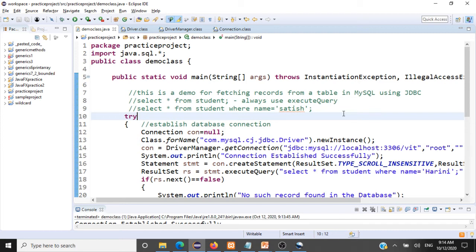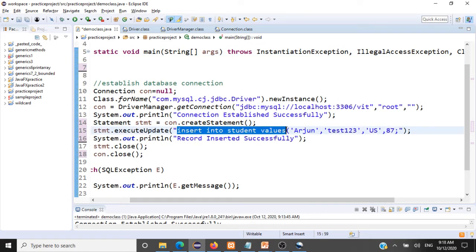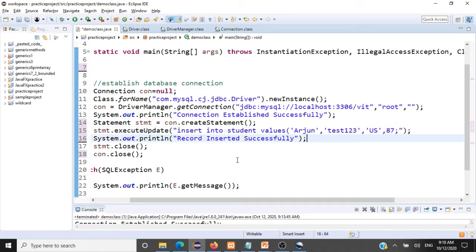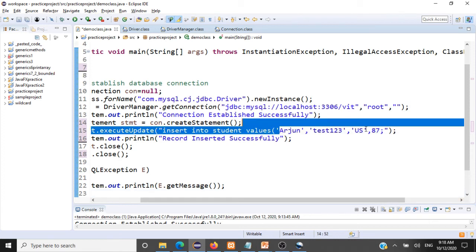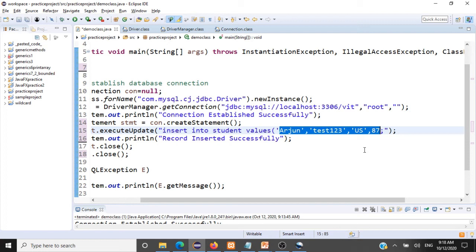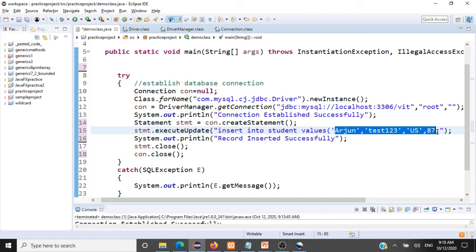In previous sessions we looked at insert, update, delete, and select records from a table. For the insert query, we ran a static SQL query like INSERT INTO student VALUES with hardcoded values. The problem is this data is static — whenever we run this code, the same hardcoded values are inserted. Our real objective is to get data from the user and update it to the database.